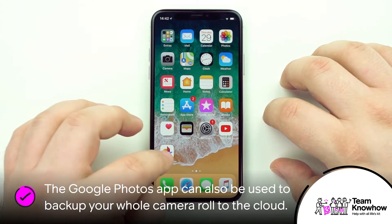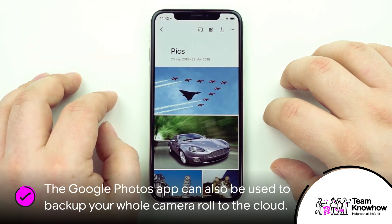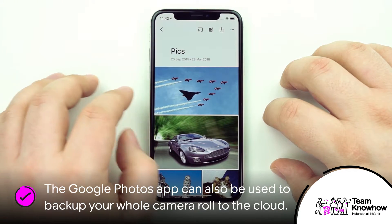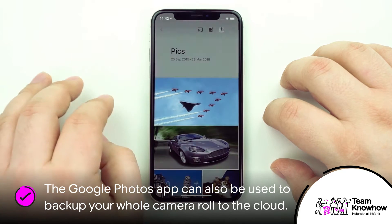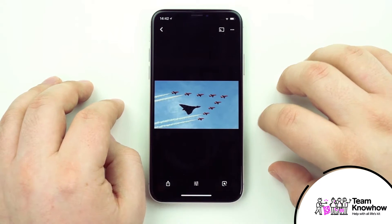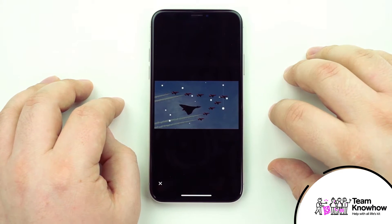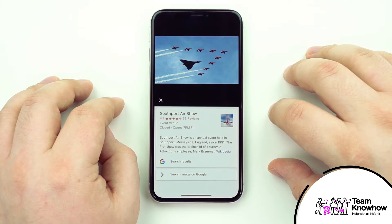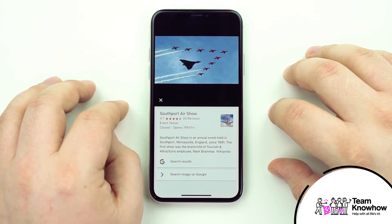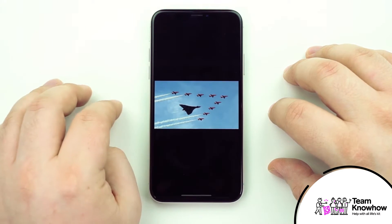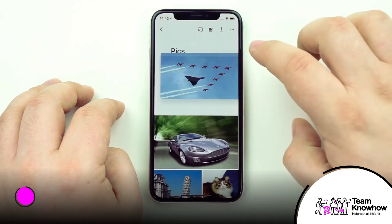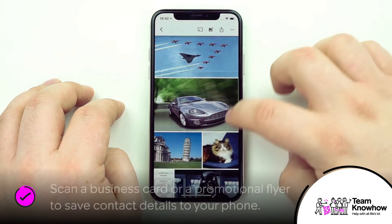To use the feature, simply head into the app and select the photo you want to scan. You'll then see a Lens button down at the bottom, so go ahead and tap on that, let it scan the image, and it'll provide you with Google search links about the thing in your photo.